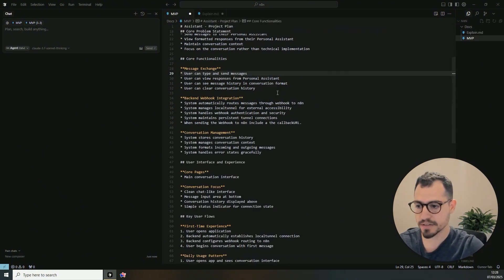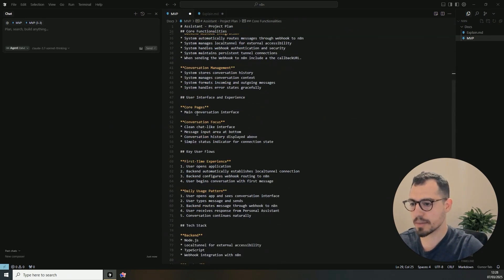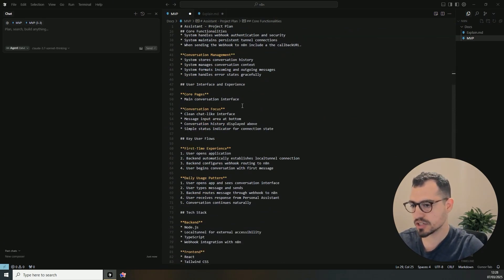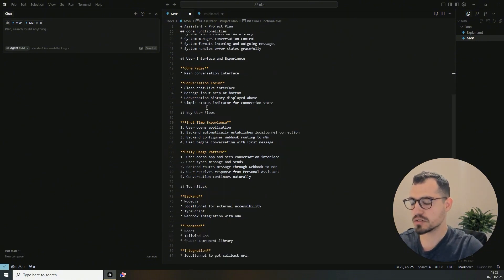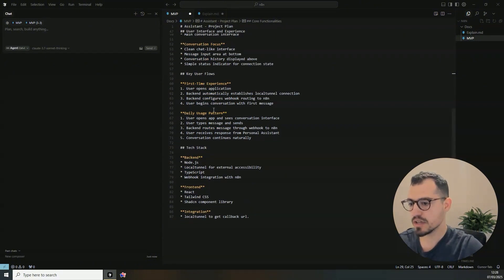So I wrote a couple of core pages, which is just like the main conversation interface, some conversation focus, the key user flows, and the tech stack.